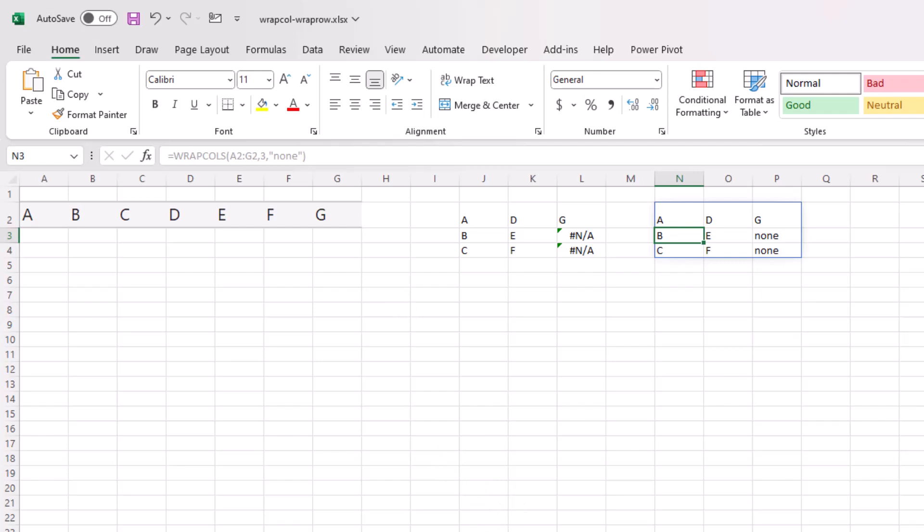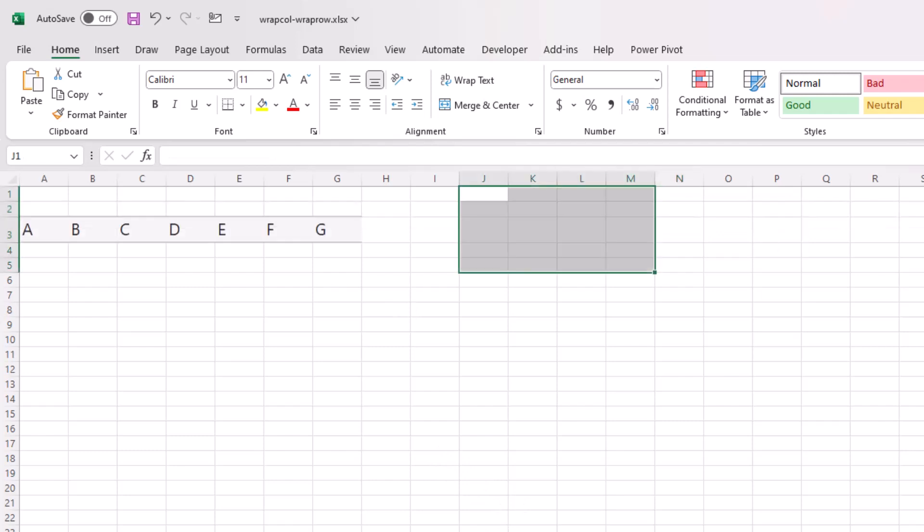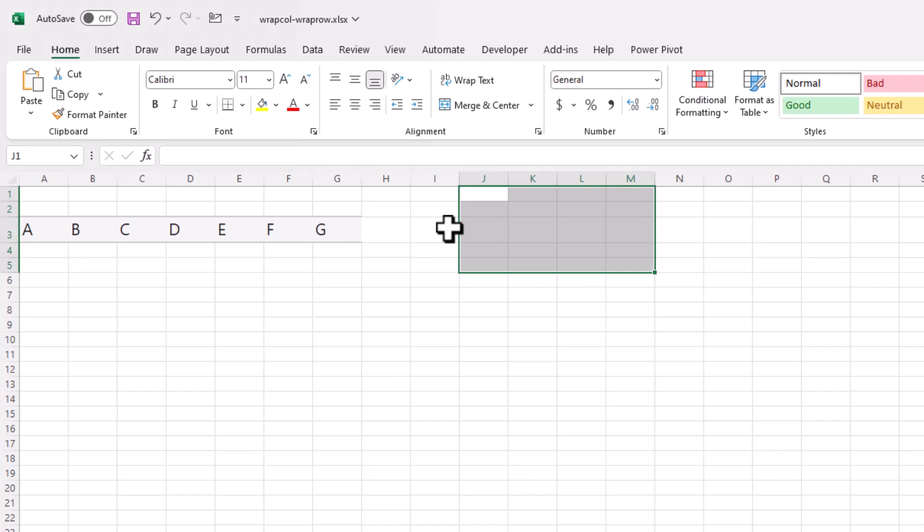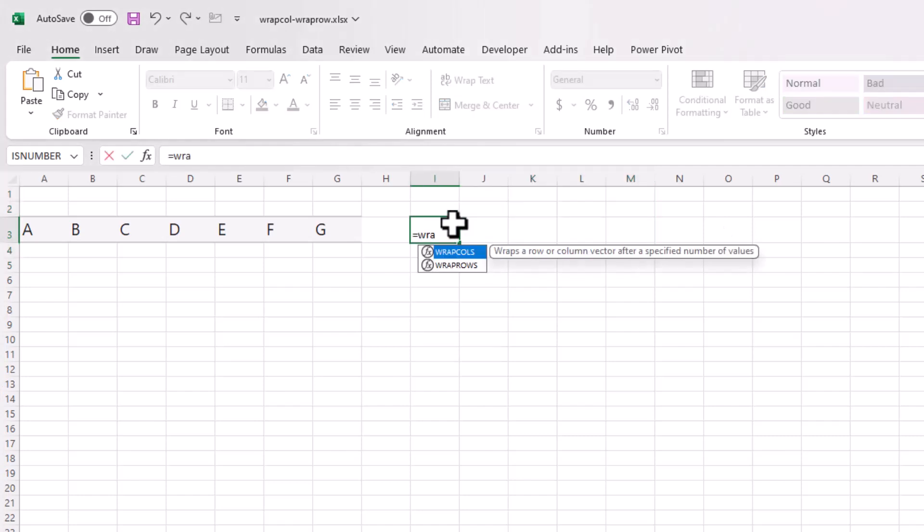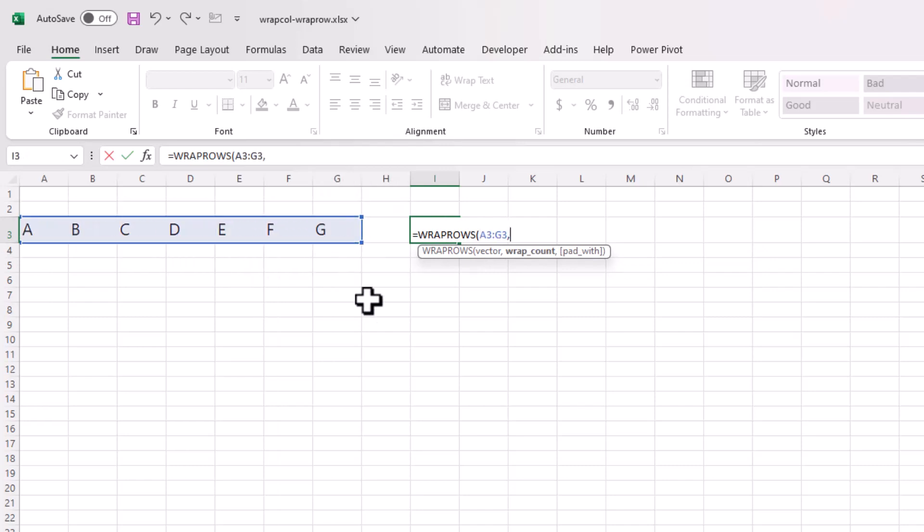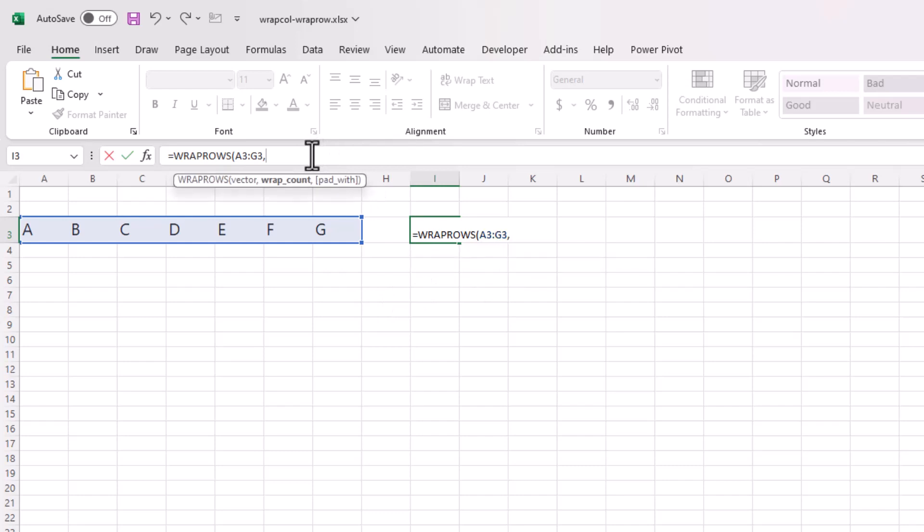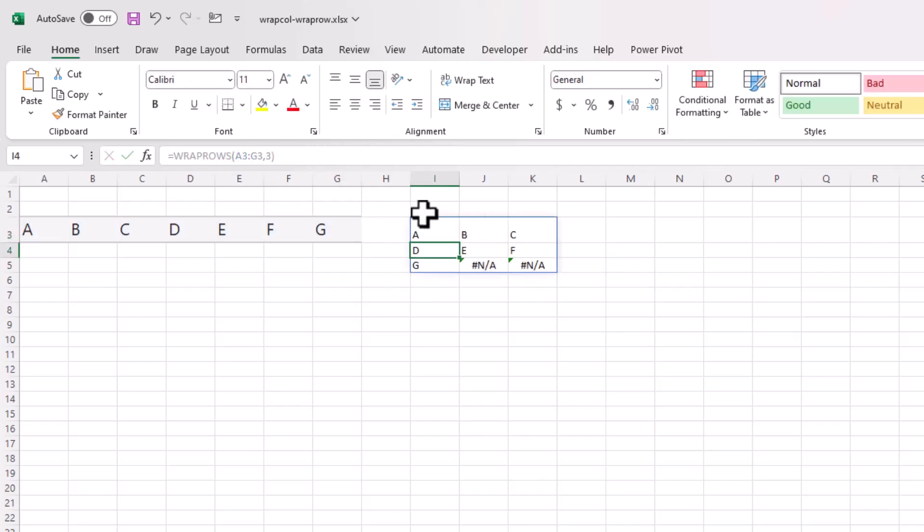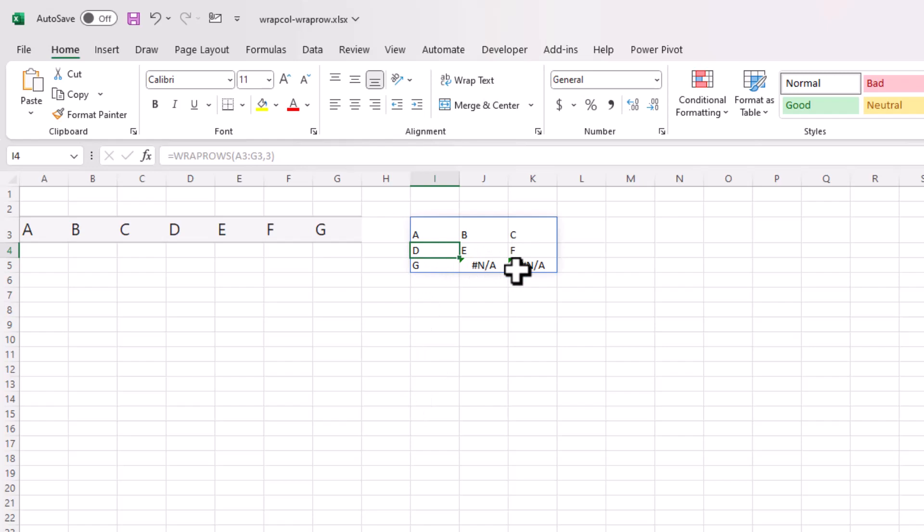Now what about WRAPROWS? Well, WRAPROWS, it's the other way around. So what we want to do is we want to put WRAPROWS here, WRAPROWS, type R, press tab. What's our vector here? And how many values do I want to see across the rows? In this instance, I'm going to put three again and put the number three there, close parentheses, press enter. And you can see that it's gone horizontally on the row A, B, C, D, E, F, G. And then there's the NAs. And you can put the pad there if you want to.